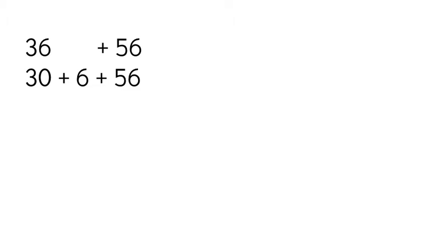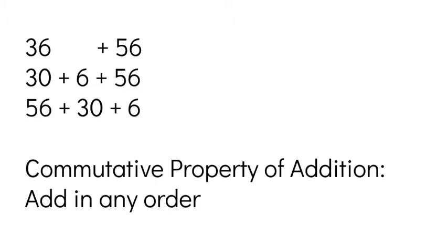Well, I can apply the commutative property of addition, and I can pretty much add in any order. So I'm going to rearrange that so I know that I'm adding 56 plus 30 plus 6. So same value, same addends as before, but I just changed the order.